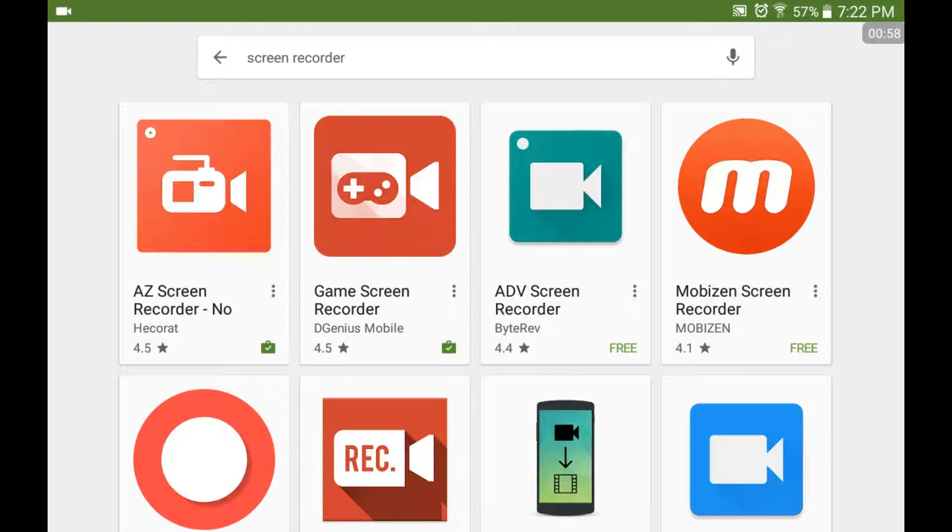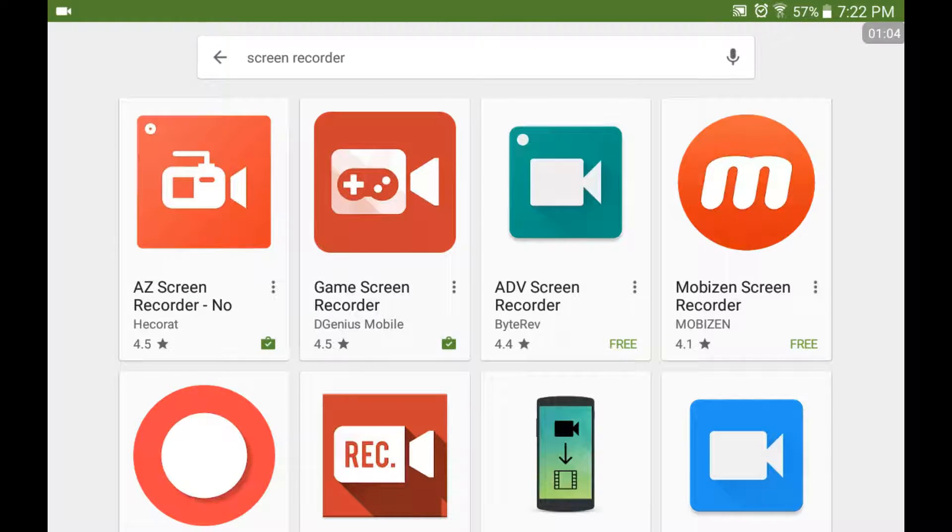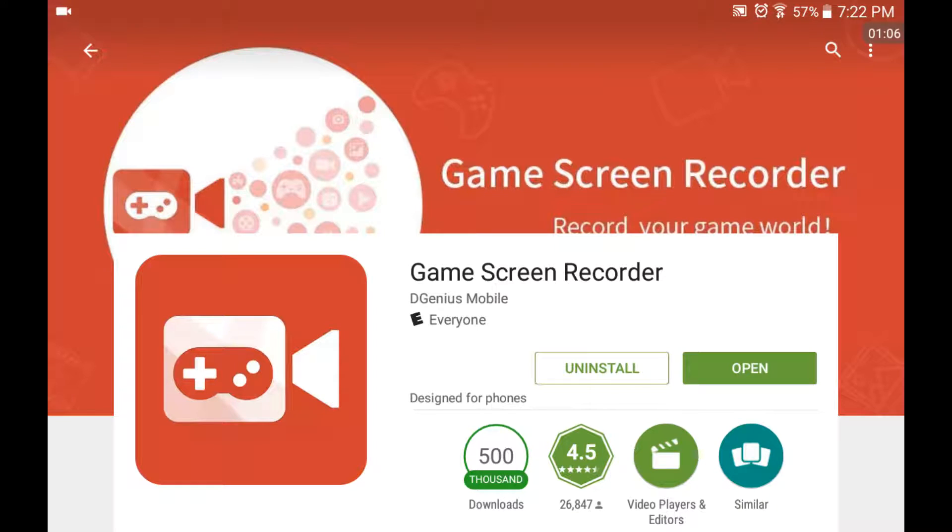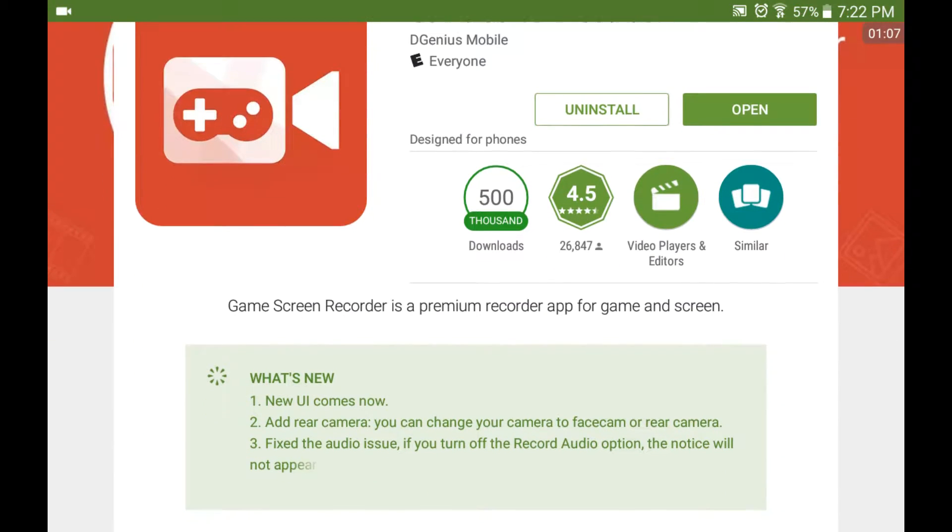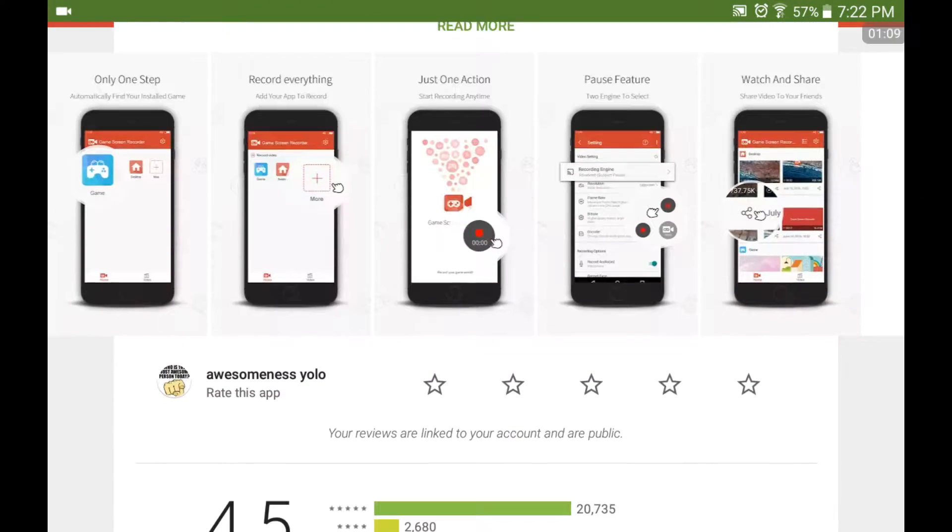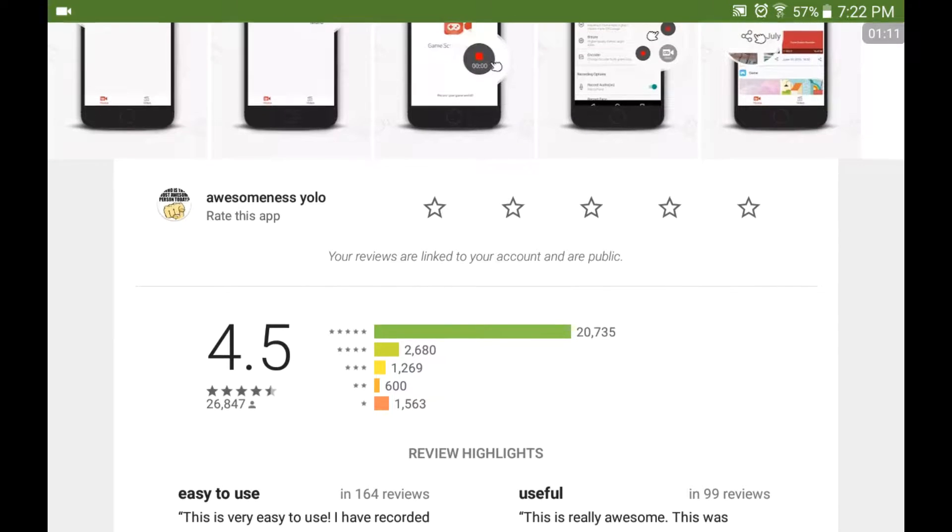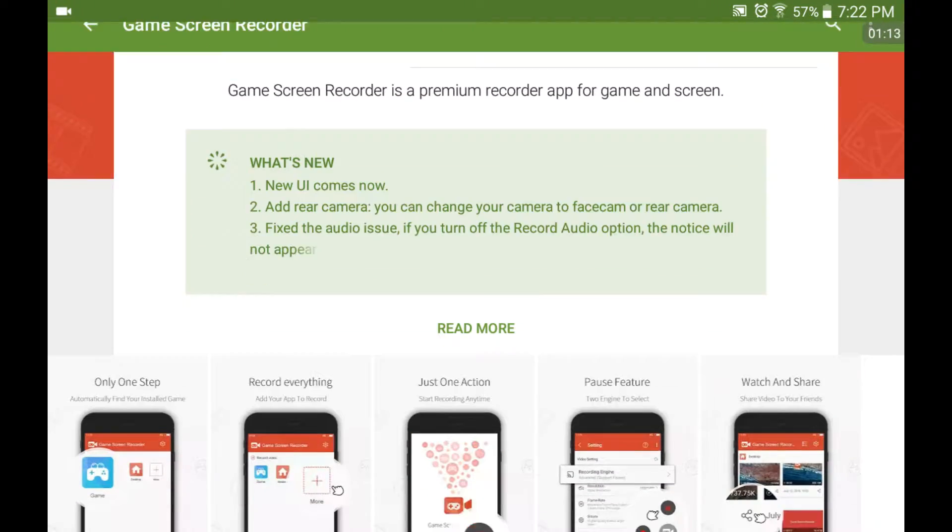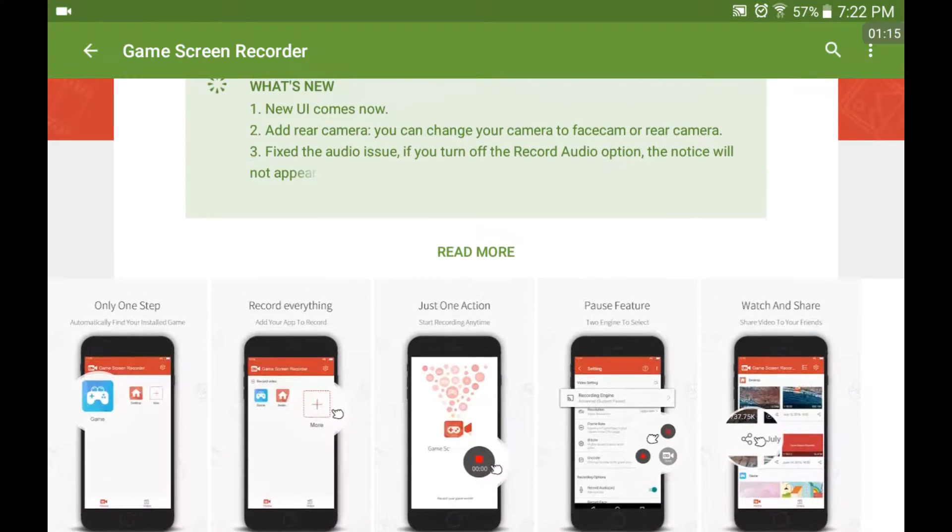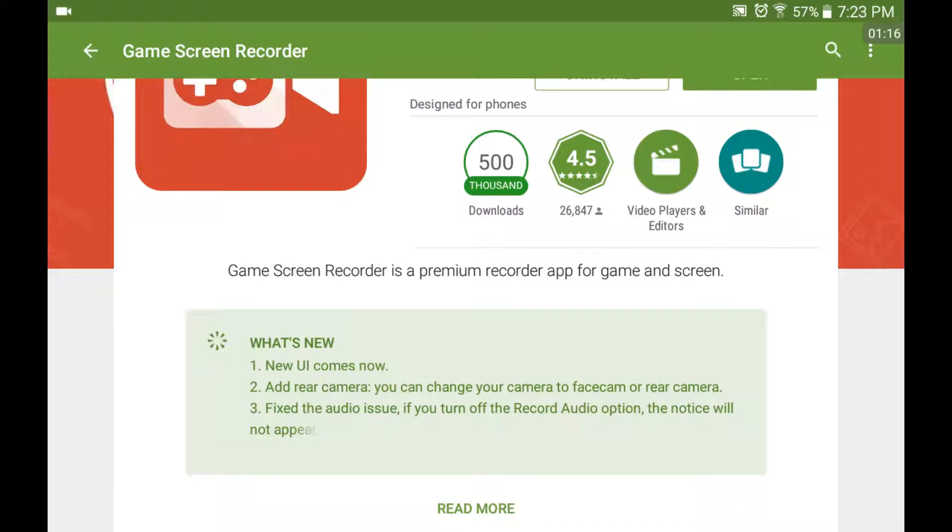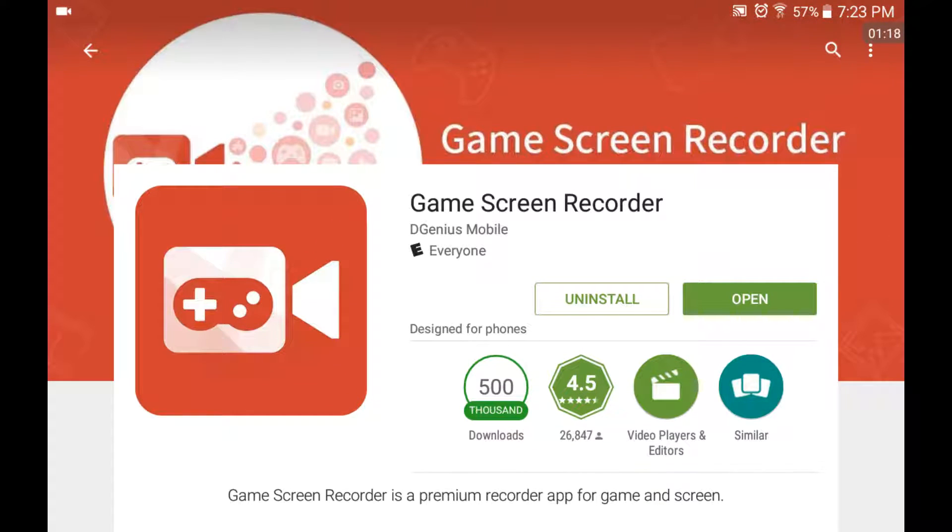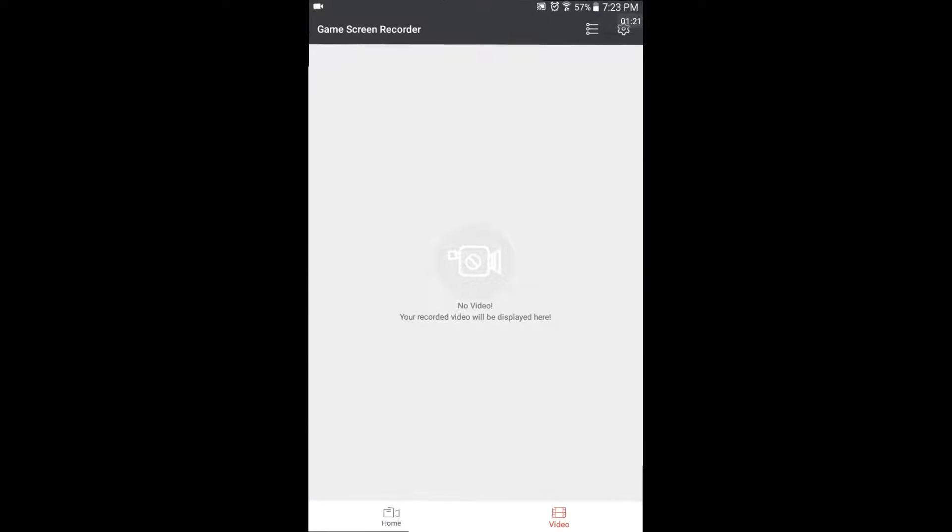Screen recorder. So it's the second one. I'm currently using the A to Z screen recorder one right there. So it's the second one over. It'll be game screen recorder. Got pretty good views, 20,000. Lots of useful comments. So yeah, you'll just install it.